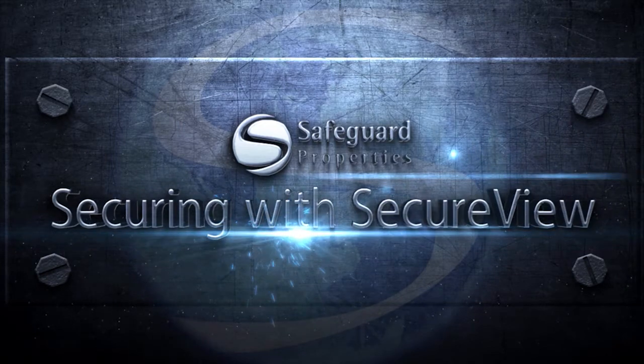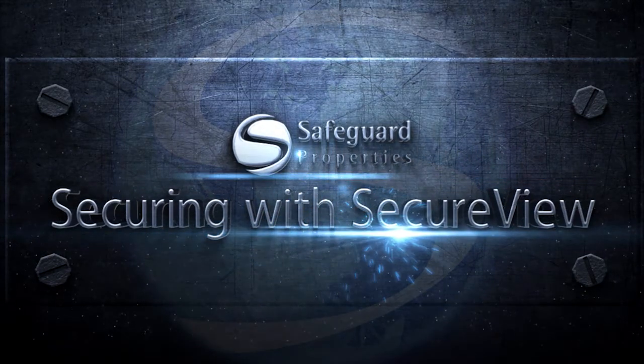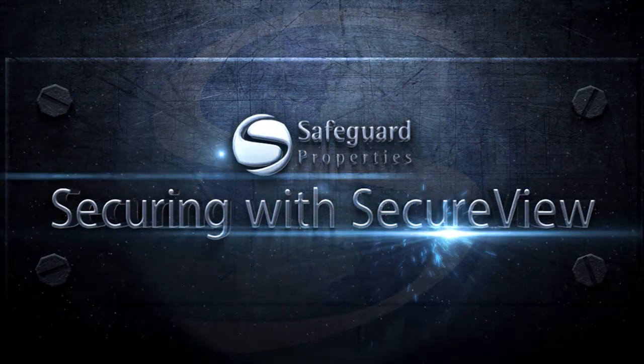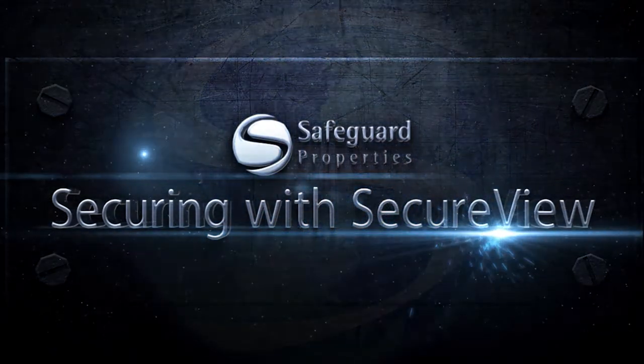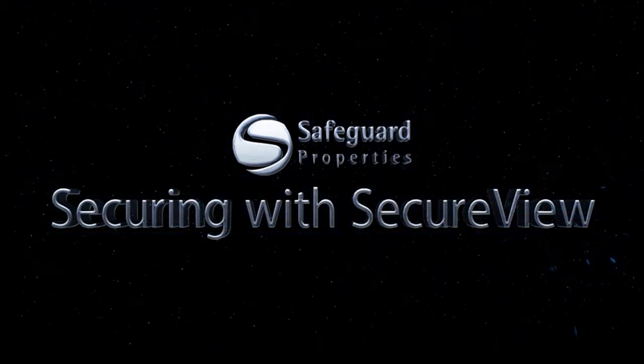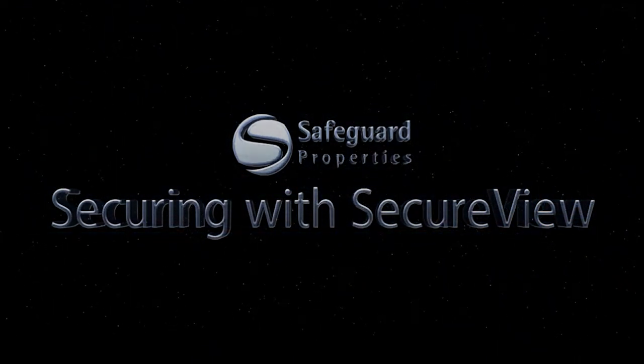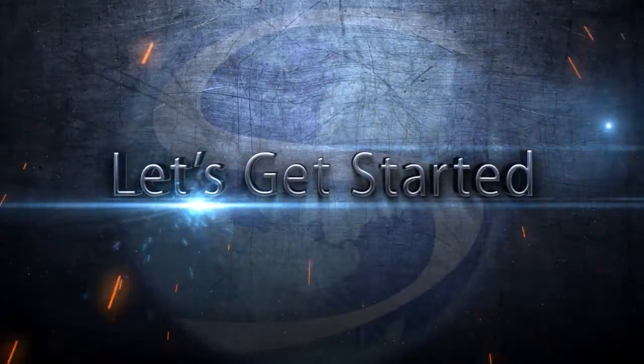Welcome to the vendor training course, Securing with SecureView. In this course I will go over the benefits of boarding with SecureView, how to obtain stock of this product, and the installation steps. Let's begin.